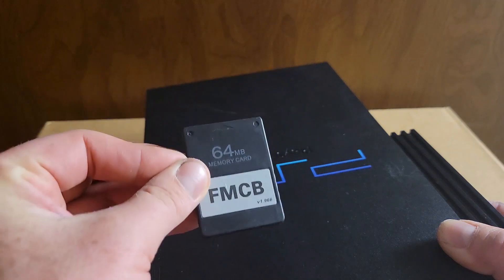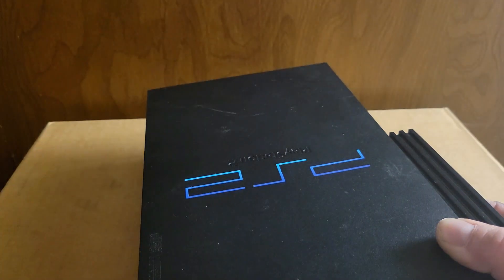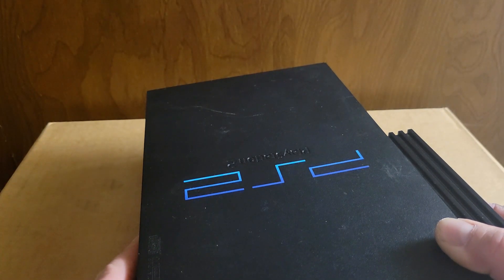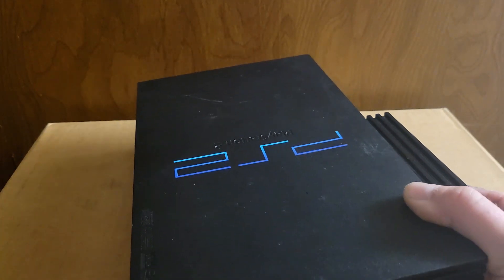Once it's done, just confirm that it is. I'm going to go ahead and tighten up these screws. And just for the record, we will not be using the Free MCBoot memory card. So let's go ahead and get this plugged in and we'll get it turned on.